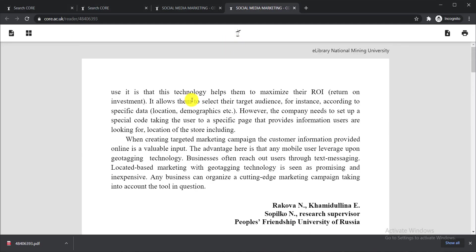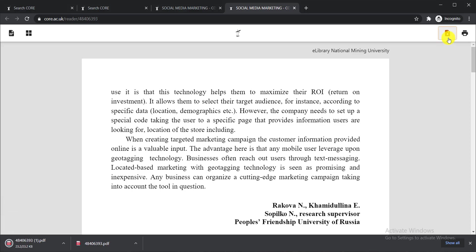Notice on the right side corner you will find the 'Download Document' option. Simply click on that option and the document will be downloaded. In this way you can search for whatever paper you need and easily download it from this website.